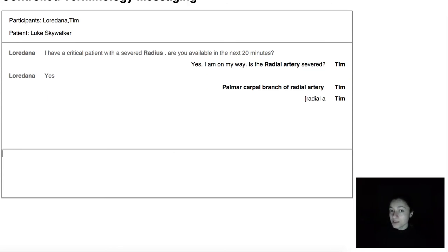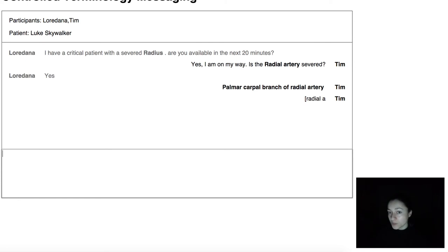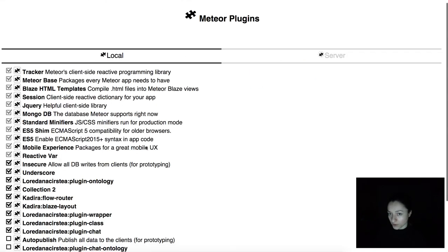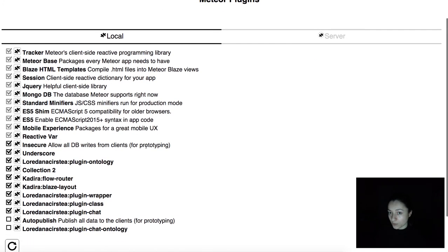A system based on plugins can be much more easily extended because you work on independent pieces. You can also have separate themes for each piece and make the development process faster. As you saw, the plugins can be turned on and off remotely from an admin panel.